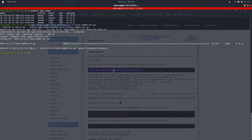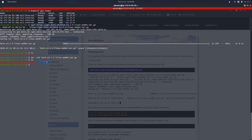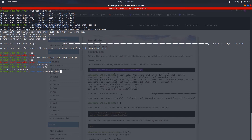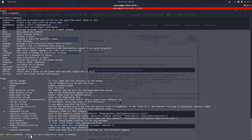This command downloads a tar file of Helm version 3. Now let us extract it using 'tar -zxvf' followed by the filename. After extracting, it has created a directory named linux-amd64. We change into that directory and can see an executable binary file for Helm. We move this file to the /usr/local/bin directory using sudo. Now executing 'helm' confirms it is successfully installed.